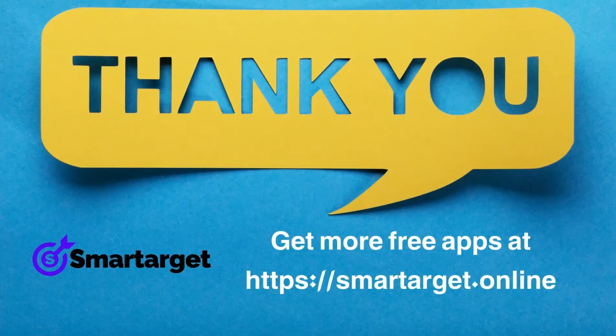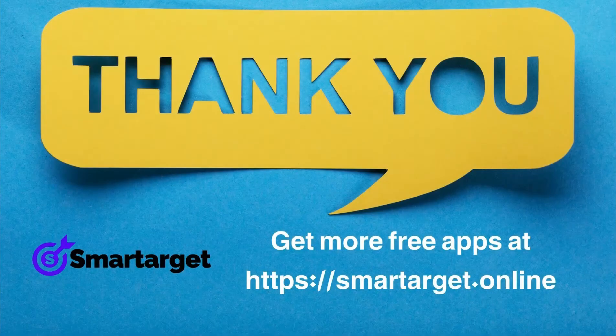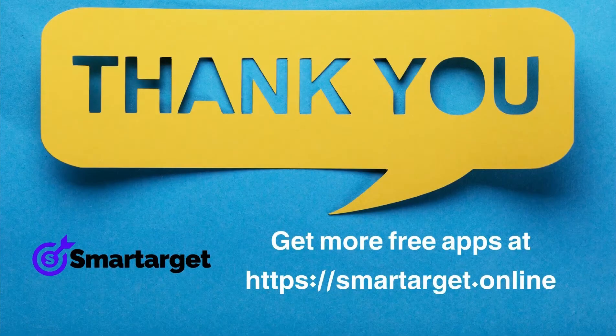SmartTarget has many more apps that you can integrate for free at smarttarget.online.